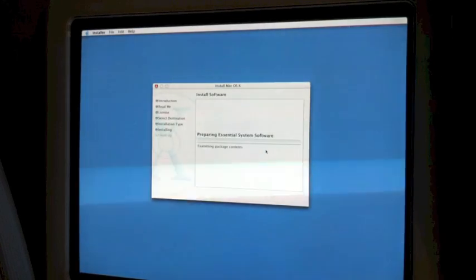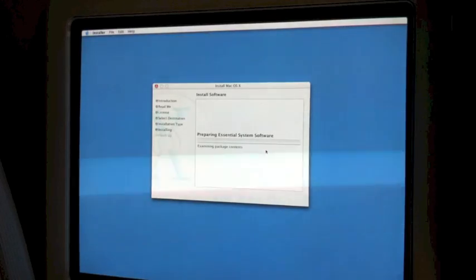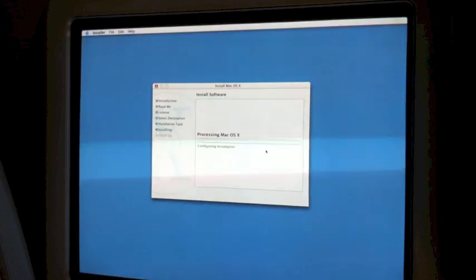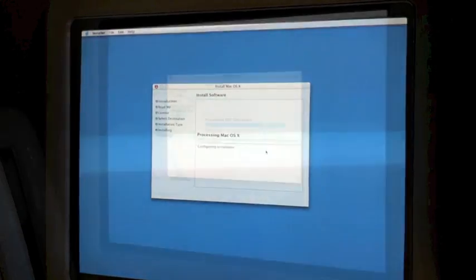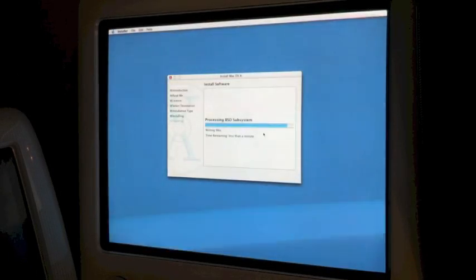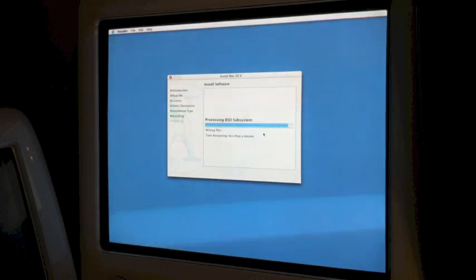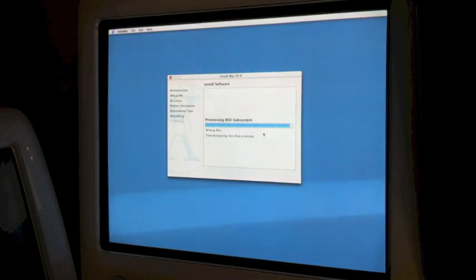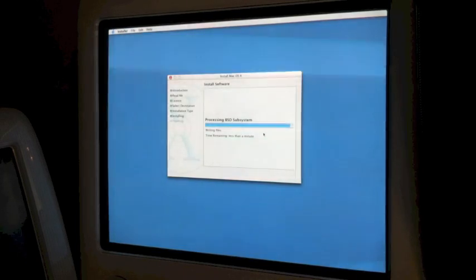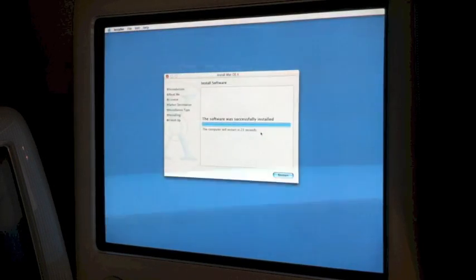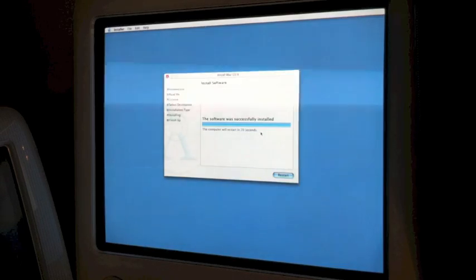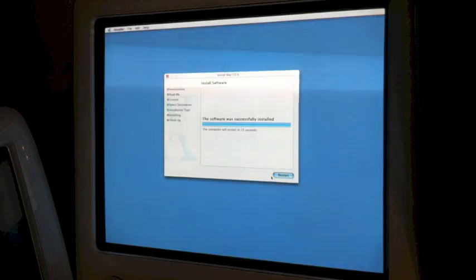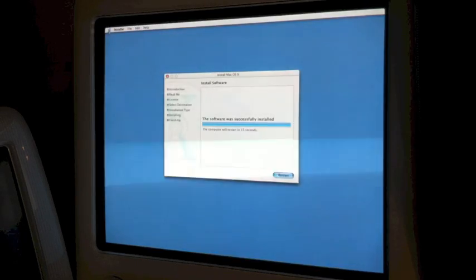Install! This should go very fast because this disk image is meant to run this version. It says less than a minute — sweet. That took about two minutes, which is pretty good for a 700 MHz Mac. Software was successfully installed and the computer will reset in 20 seconds. We're just going to restart now. Really like this button design.